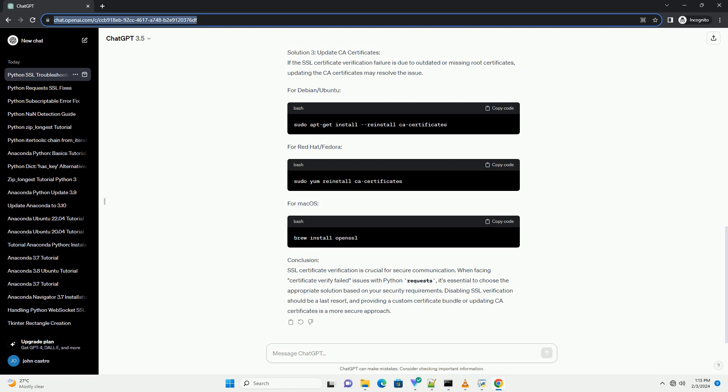Disabling SSL verification should be a last resort, and providing a custom certificate bundle or updating CA certificates is a more secure approach.